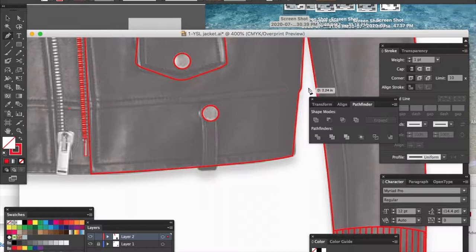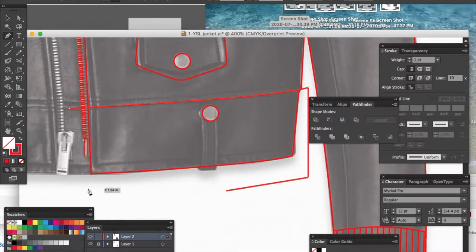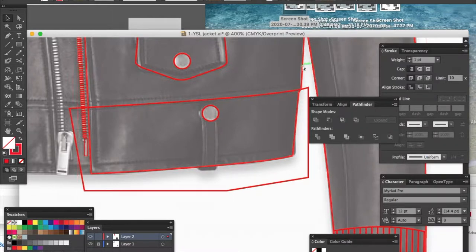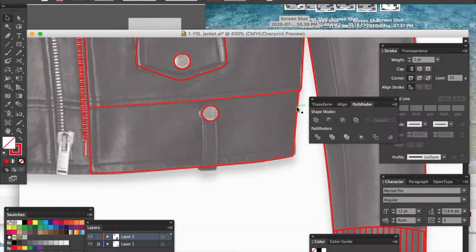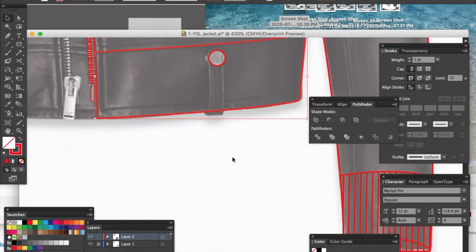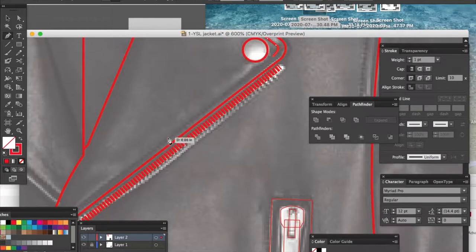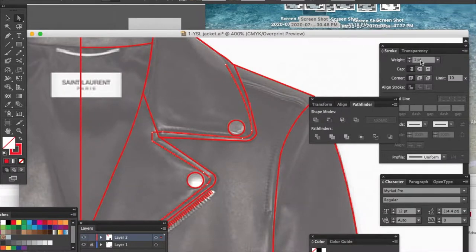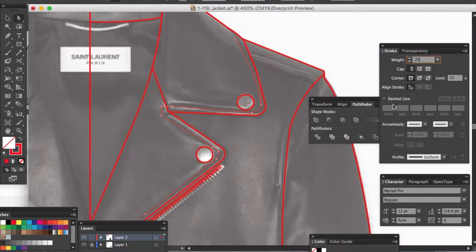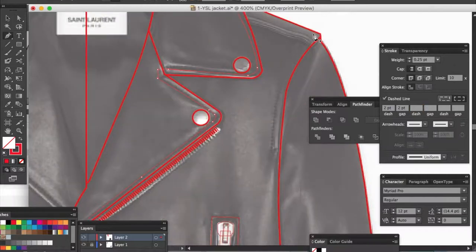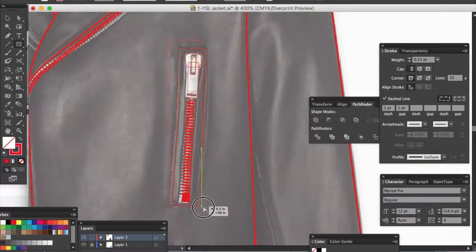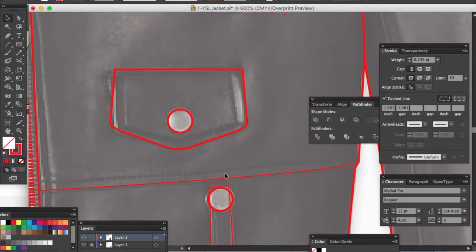For the waistband, trace the inside of the waistband within the half jacket, copy and paste the half jacket to the front, hold Shift, click on the waistband, go to Pathfinder and Intersect for a separate waistband piece. Trace the belt loops the same way. For top stitching, go point by point along stitch lines; set stroke weight to 0.25, check Dashed Line, 2pt dash and 2pt gap. Do the same for the sleeve, zipper, pocket, welt pocket, and pocket flap.